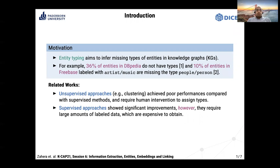In recent years, several approaches have been proposed including unsupervised and supervised methods. However, unsupervised approaches achieve poor performance compared to supervised methods, and also require human intervention to label the clustering output.